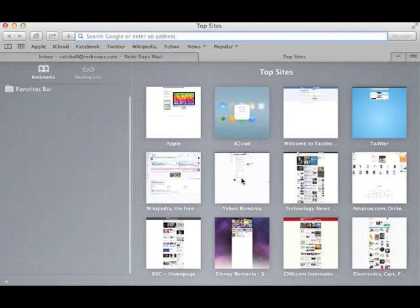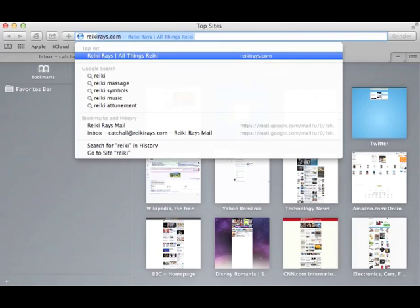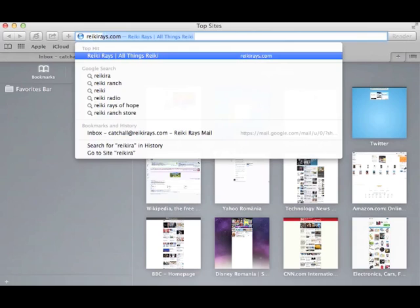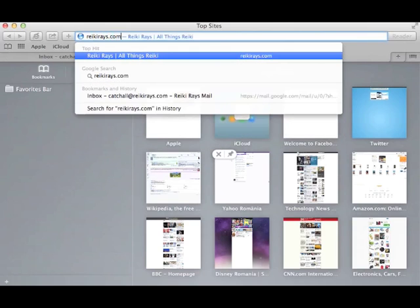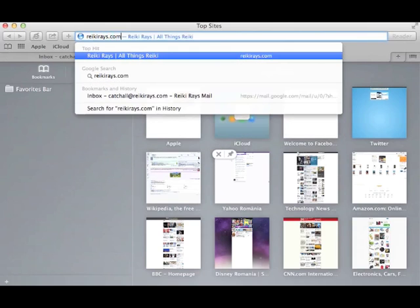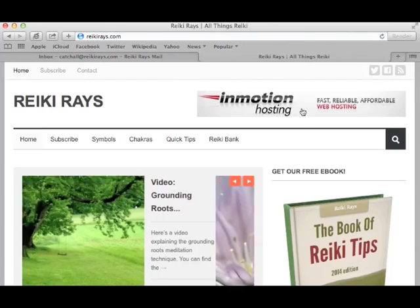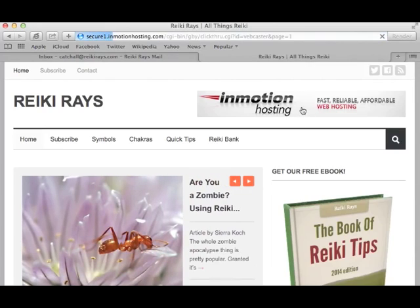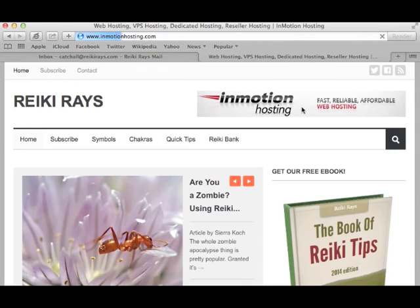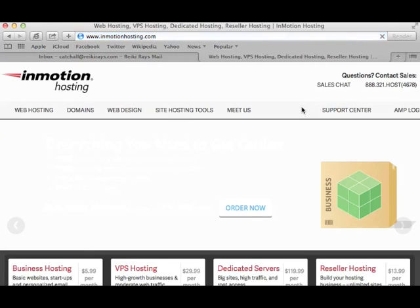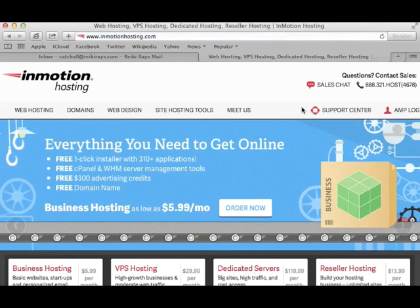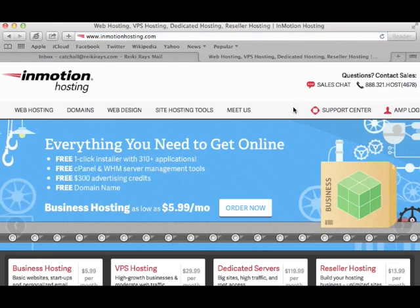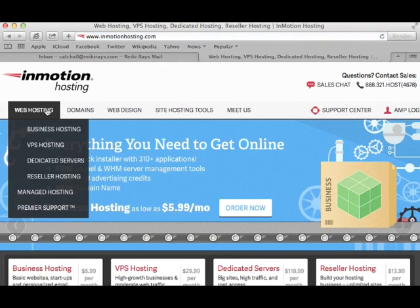I'm going to order a hosting package. And for that, I'll open a new tab and type in ReikiRace.com. Here I'm going to click the banner at the top to get to InMotion Hosting. And from there, I'll hover over Web Hosting and select Business Hosting.